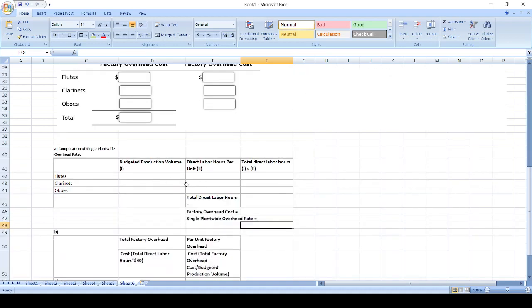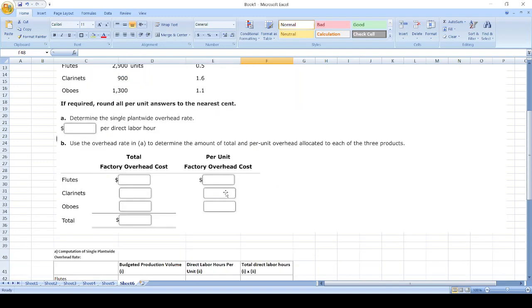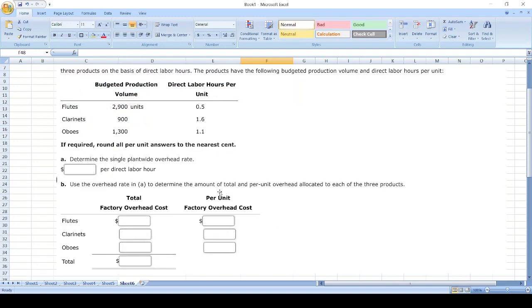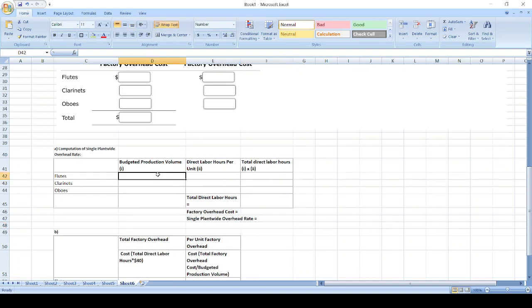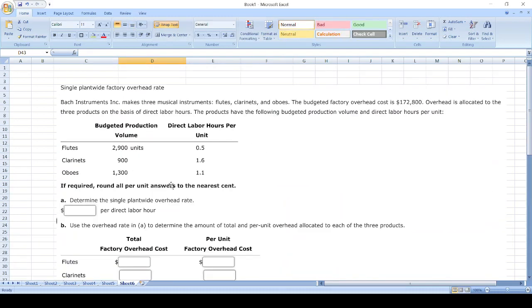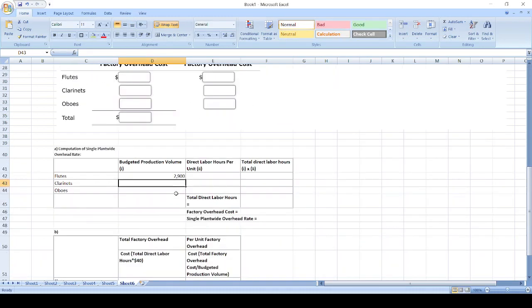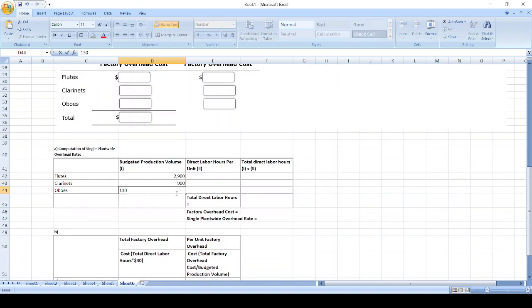First, we will take budgeted production volume: for flutes 2,900 units, clarinets 900, and oboes 1,300.